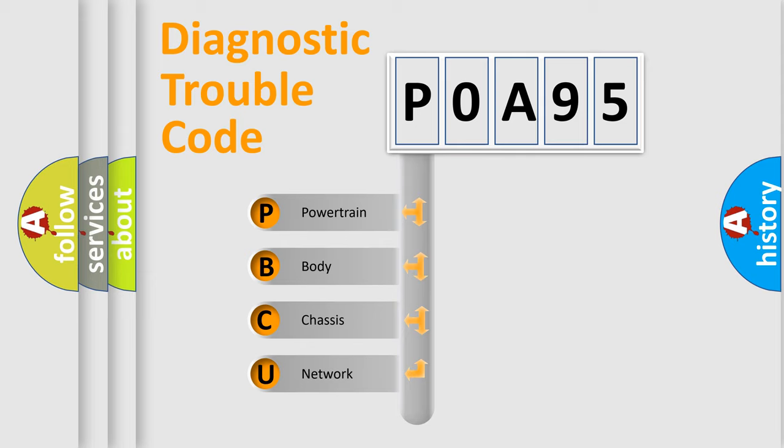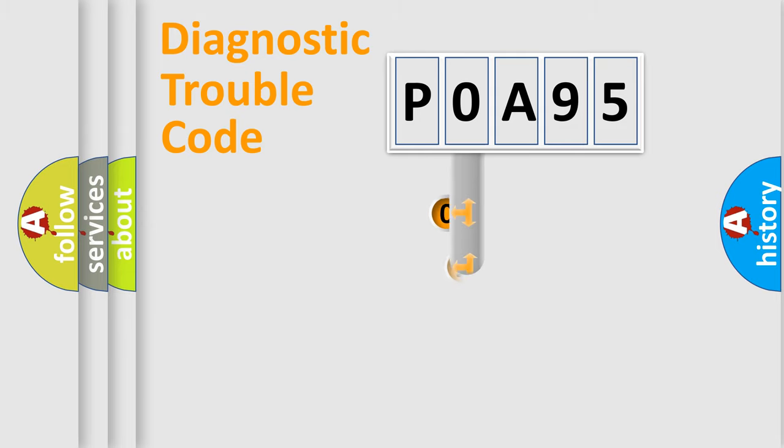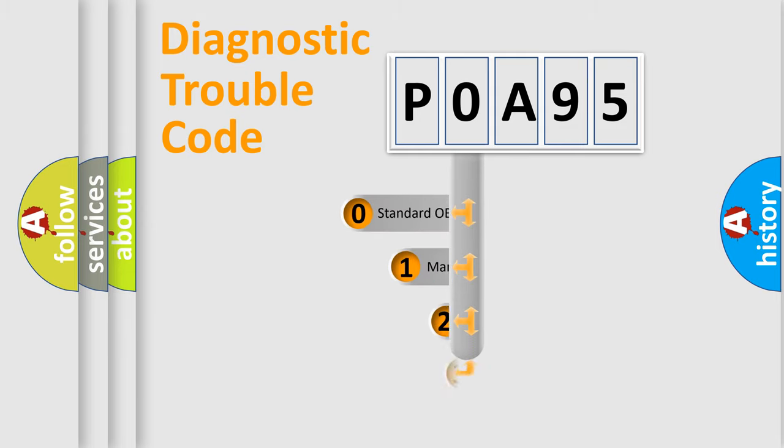We divide the electric system of automobile into four basic units: Powertrain, Body, Chassis, and Network. This distribution is defined in the first character code.